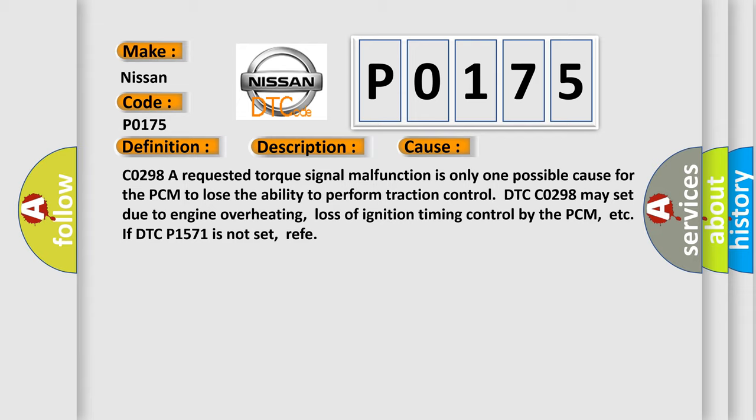DTC C0298 may set due to engine overheating, loss of ignition timing control by the PCM, etc. If DTC P1571 is not set, refer.